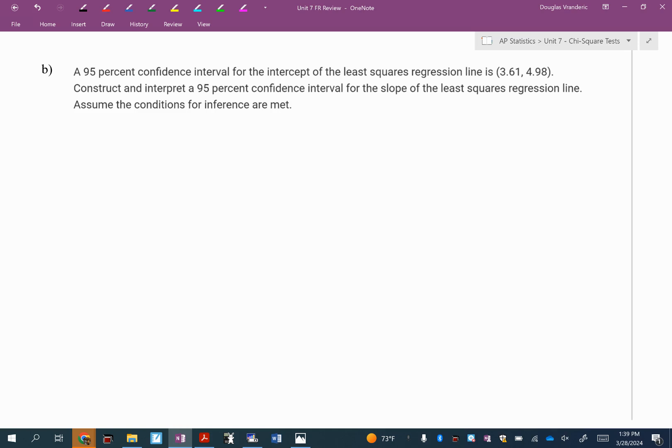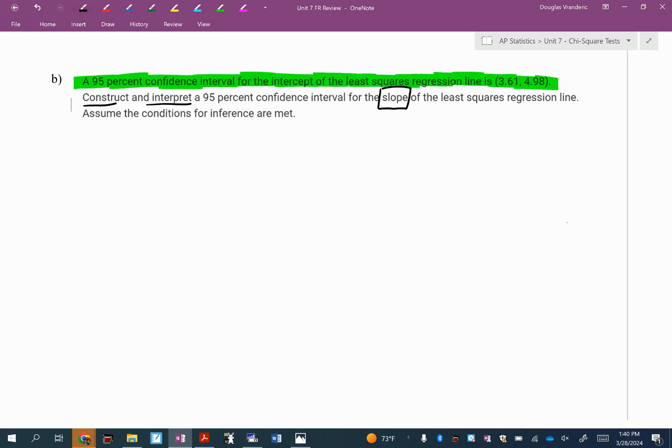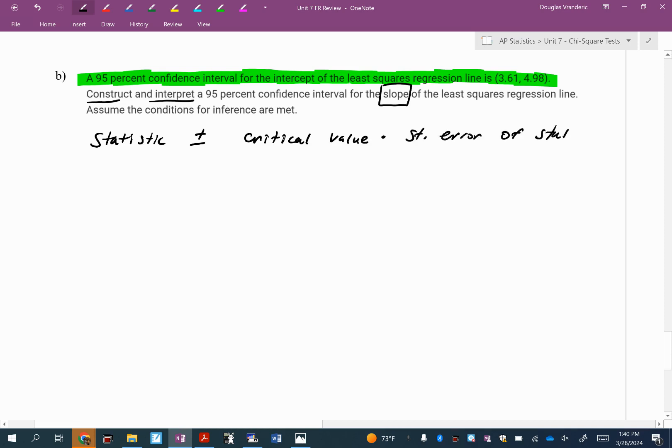Let's do B. This is new. This says to construct and interpret a 95% confidence interval for the slope. With this whole first sentence, they did their own interval for the intercept, which I'm going to use to answer part C. So I don't need this information for part B. The formula that's super generic that you'll get on the AP exam for a confidence interval is statistic plus or minus the critical value times the standard error of the statistic.